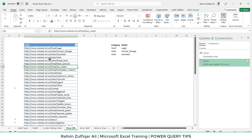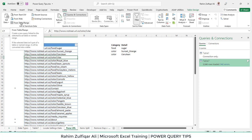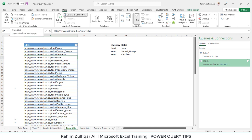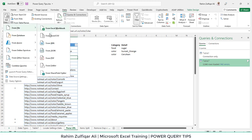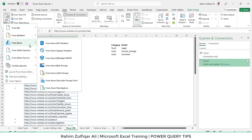To split the URL data, we go to the Data tab, Get and Transform Data, and click From Table or Range. We also have other options to import data — from a text or CSV file, from a website, from a PDF file, JSON, XML, SharePoint folder, or from a folder. There are many connectors available, including various Azure connectors.